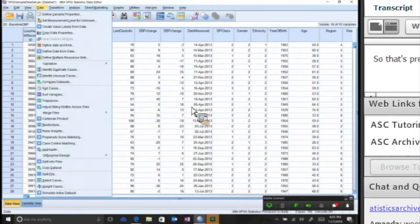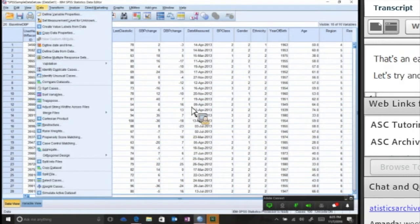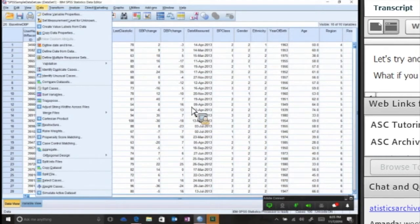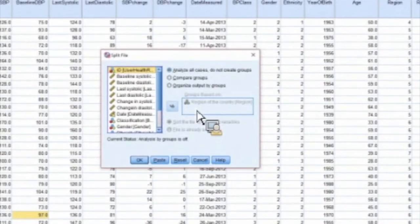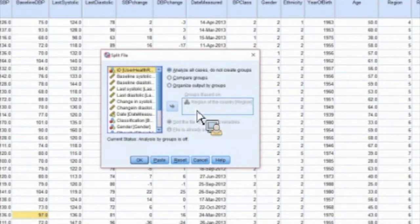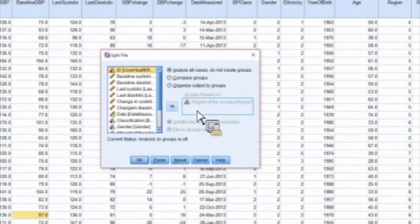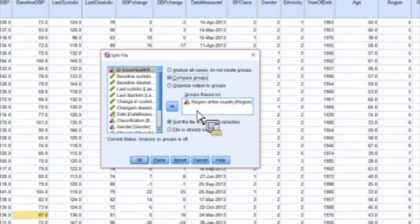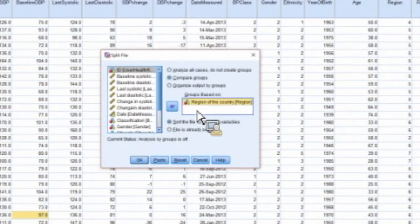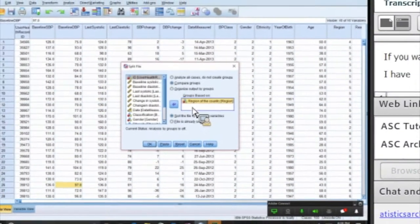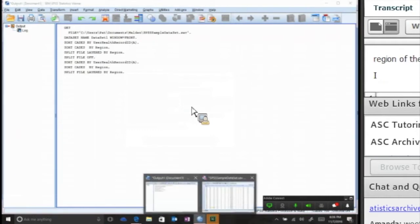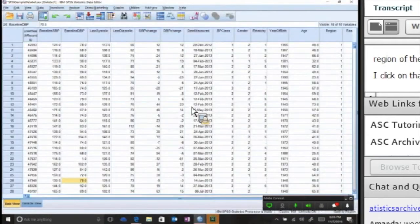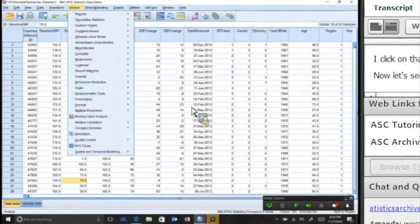Let's try another function on the Data tab. What if you needed to split the file? What if you want to split it by using a categorical variable into different groups and analyze each of them separately? So what you do to split a file, you click on Split File. The default will be Analyze All Cases. If you want to split, you go to Compare Groups. I have a variable already loaded in here, Region of the Country. I click on that again, I get my syntax.